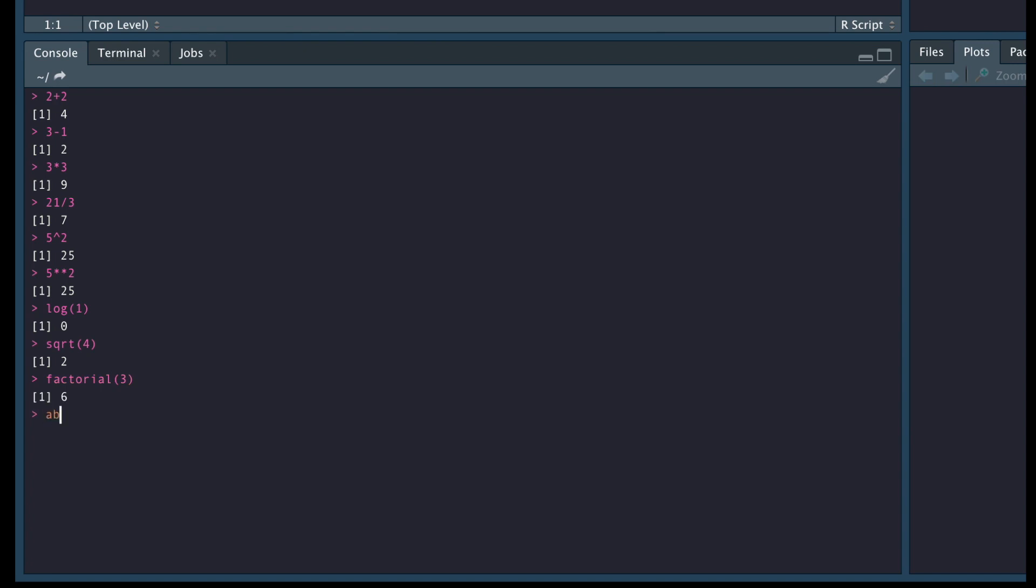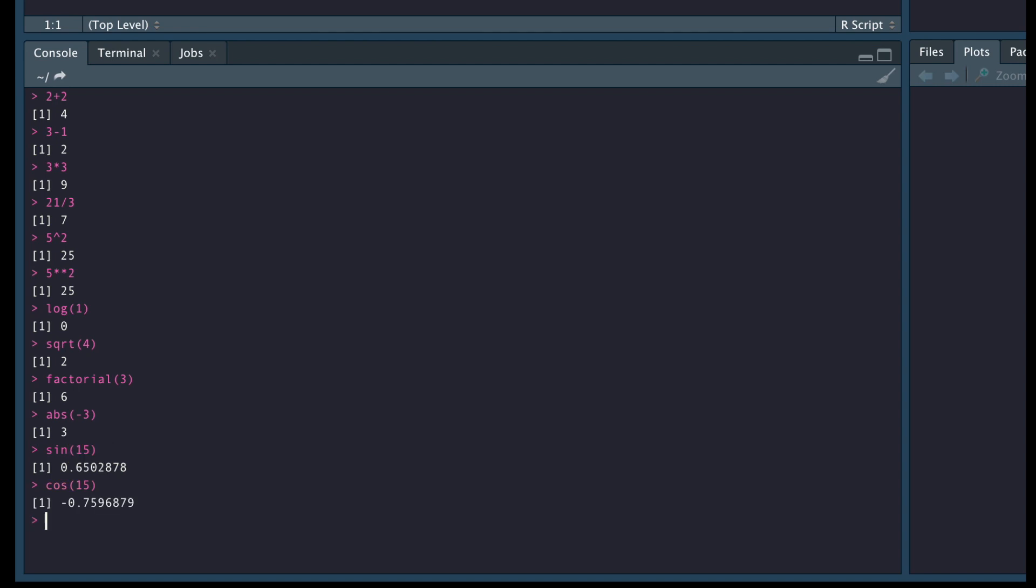If I want to take the absolute of a number, so we type in abs minus 3 should give us 3. And what we can also do is a whole bunch of trigonometry. So if we want to go sine 15, if we want to go cos 15, if we want to go tan 15, we can see that we have all these functions as well.